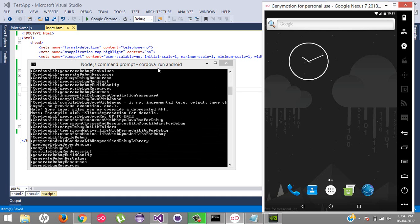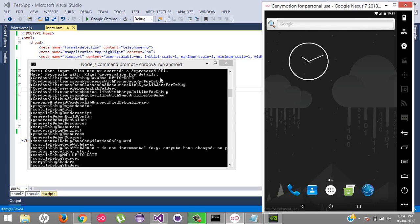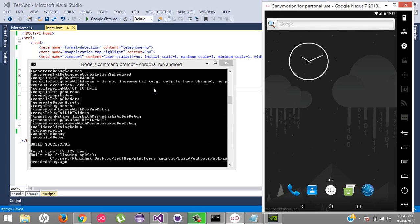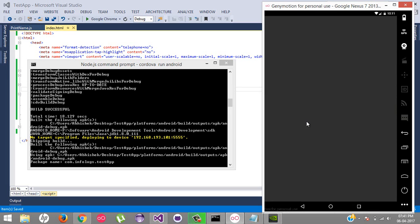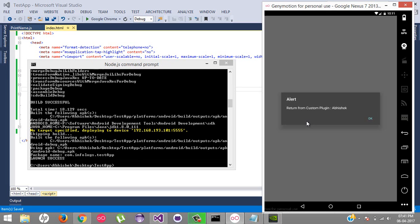We should get an alert with the proper message which we defined in the `.java` file. The message is "return from custom plugin". Our app is ready to deploy — installing — and yes, we got it! It says "return from custom plugin" and also shows our name, which is whatever we are passing into the plugin.